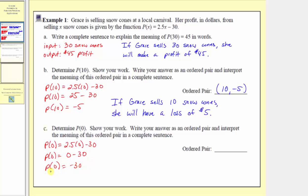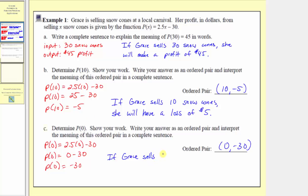When the input is 0, the output is negative 30, so the ordered pair is 0 comma negative 30. Because the output is negative 30, this means that if Grace sells zero snow cones, she would have a profit of negative 30 dollars, meaning a loss of 30 dollars. As a complete sentence: if Grace sells zero snow cones, she will have a loss of 30 dollars.